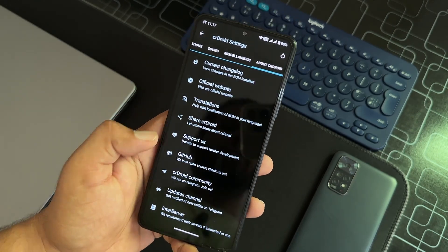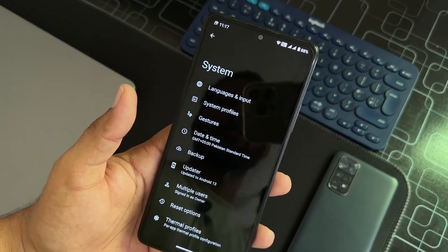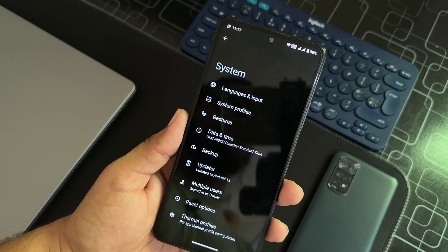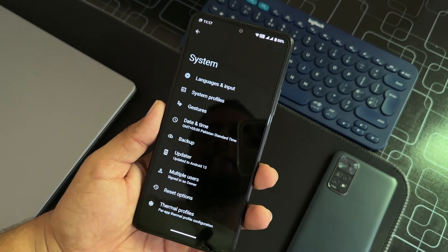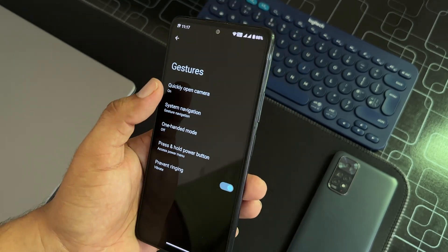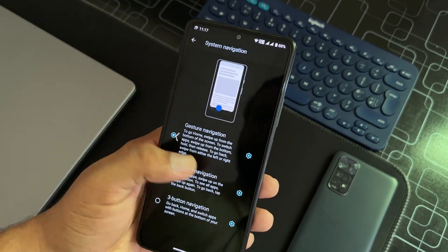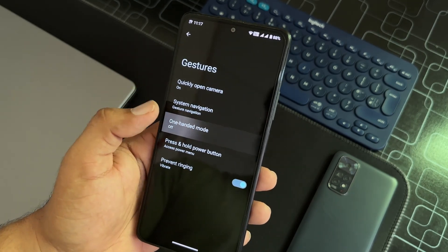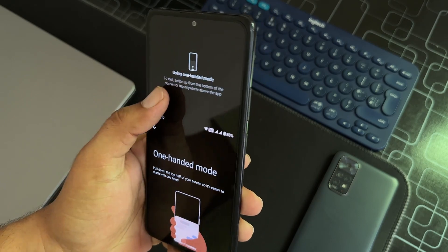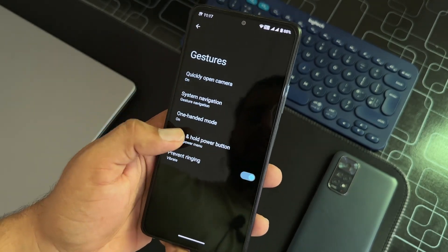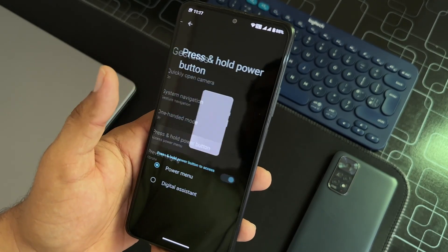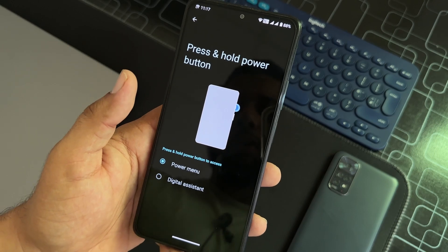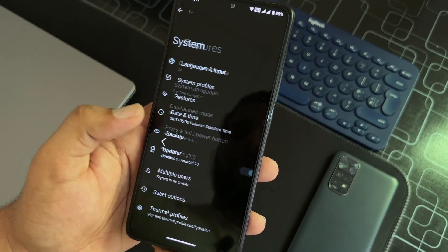Then you can read about CR Droid. After that, we have system. In the system we have languages and input, system profiles, gestures. In the gestures we have quickly open camera, system navigation bar, one-handed mode. You can simply operate the whole screen by using only one hand. Access and hold, press and hold power button, then we have prevent ringing option.